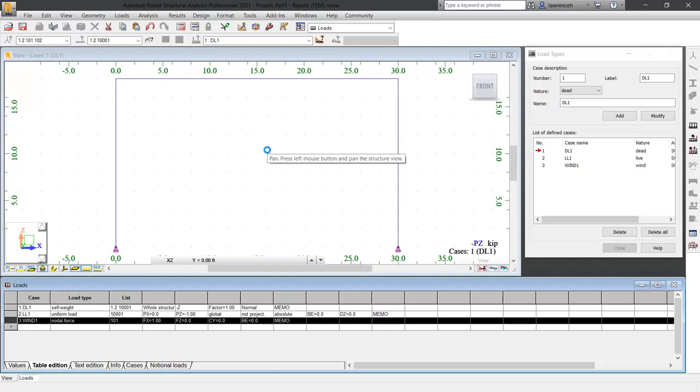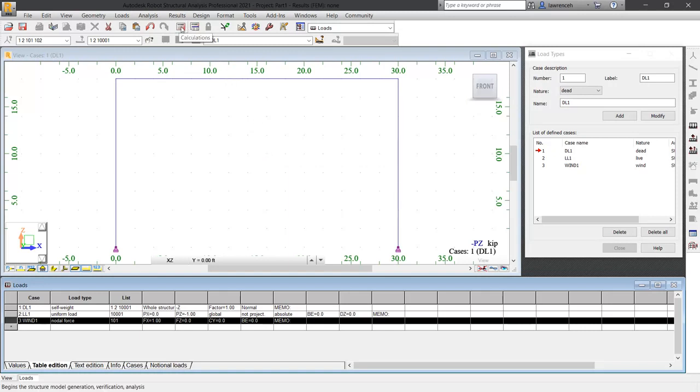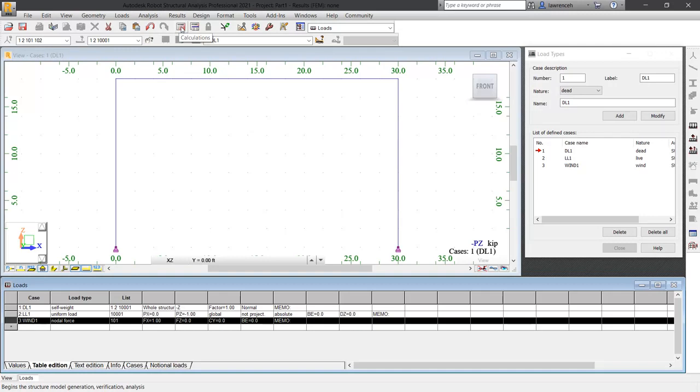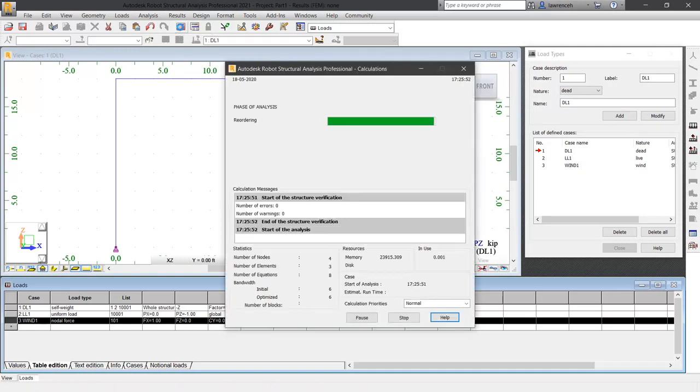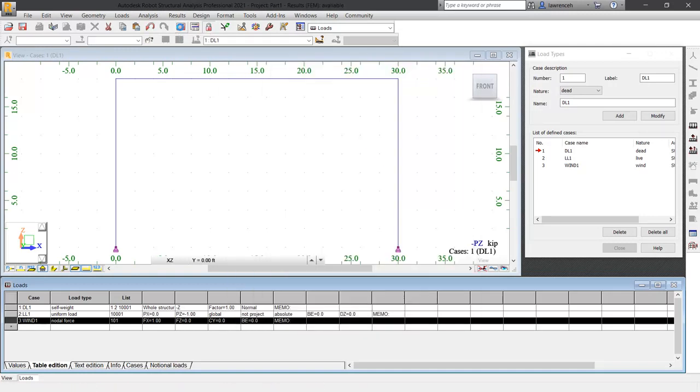We are now ready to run the structural analysis. On the standard toolbar, click the calculation command. This will just take a few seconds to run with a small structure.